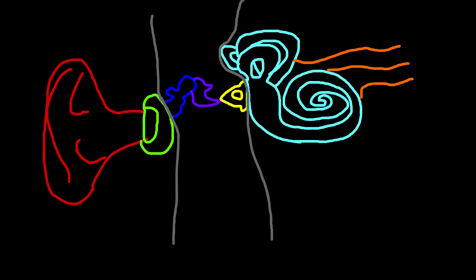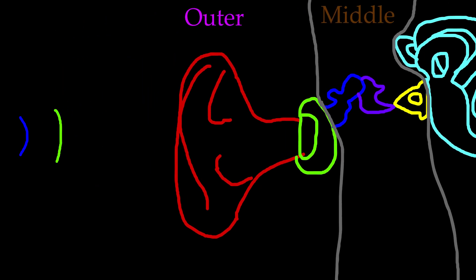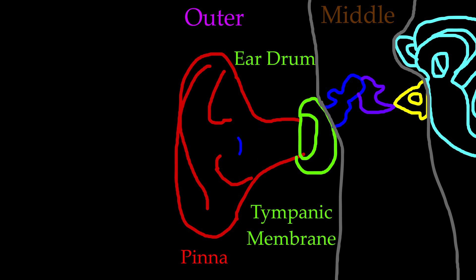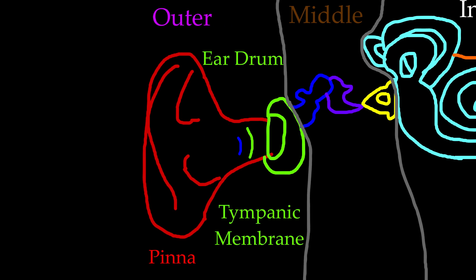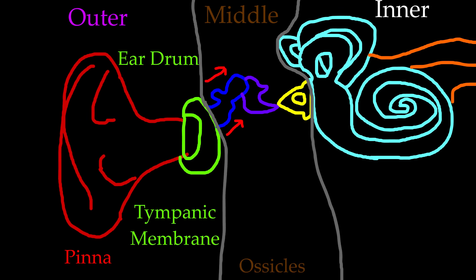The ear is made up of three parts: the outer ear, middle ear, and inner ear. It all starts when a sound wave hits the outer part of our ear, also called the pinna. The waves are amplified, then sent into the ear canal. The sound waves encounter the eardrum, also called the tympanic membrane. The eardrum turns this air pressure into mechanical energy.